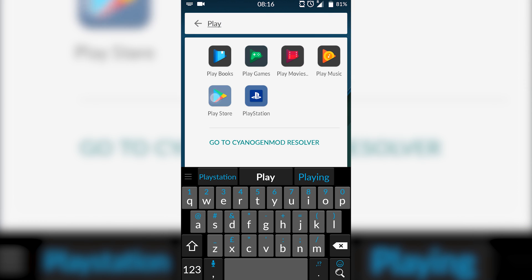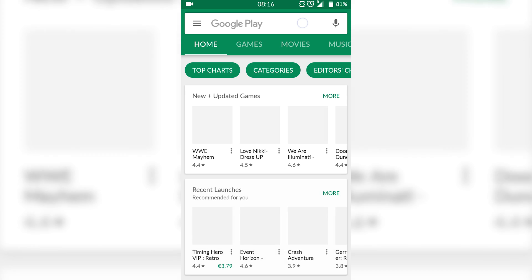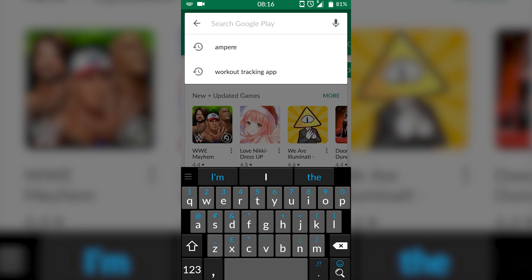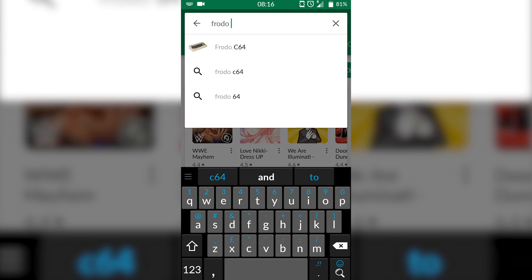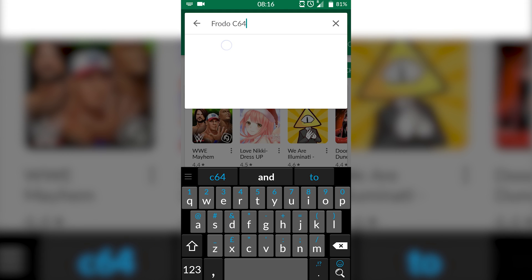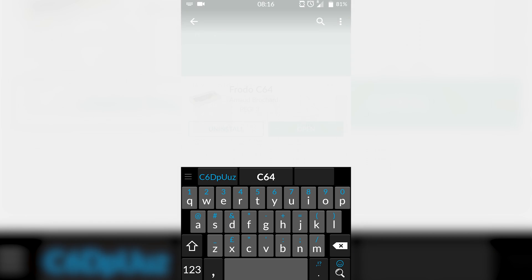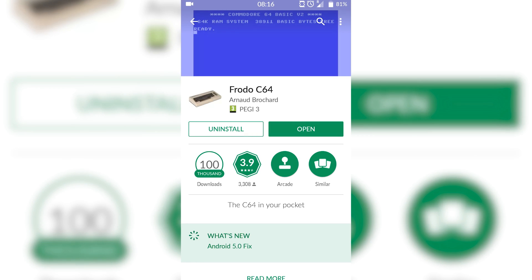The first thing you want to do is open up your Play Store. Once you're on your Play Store, we're going to be searching for Frodo C64. Frodo 64 is going to be our free Commodore 64 emulator for Android. What I want to do is get this installed.